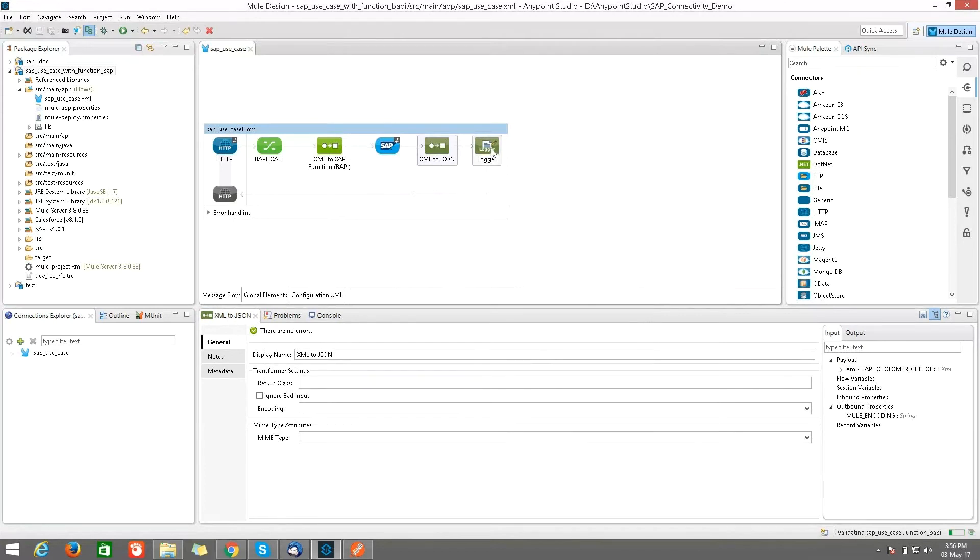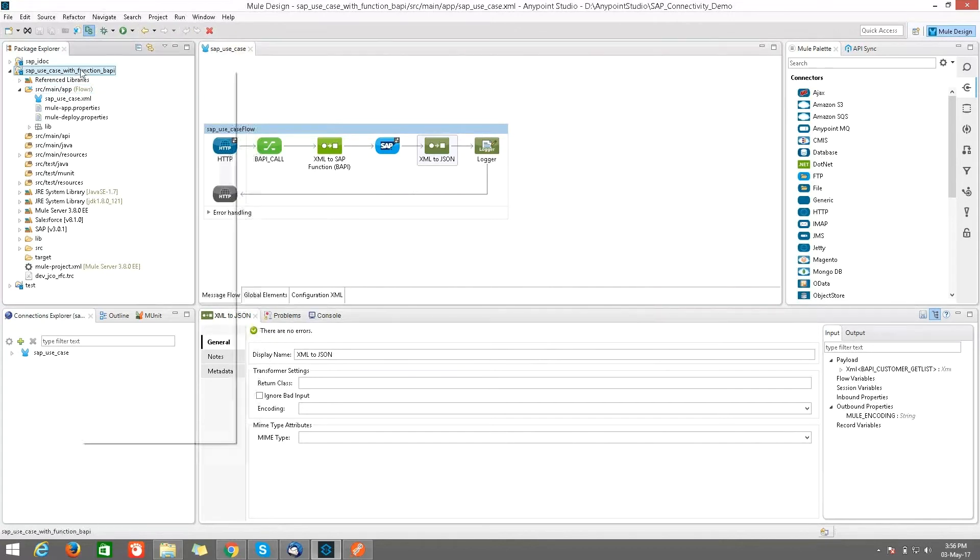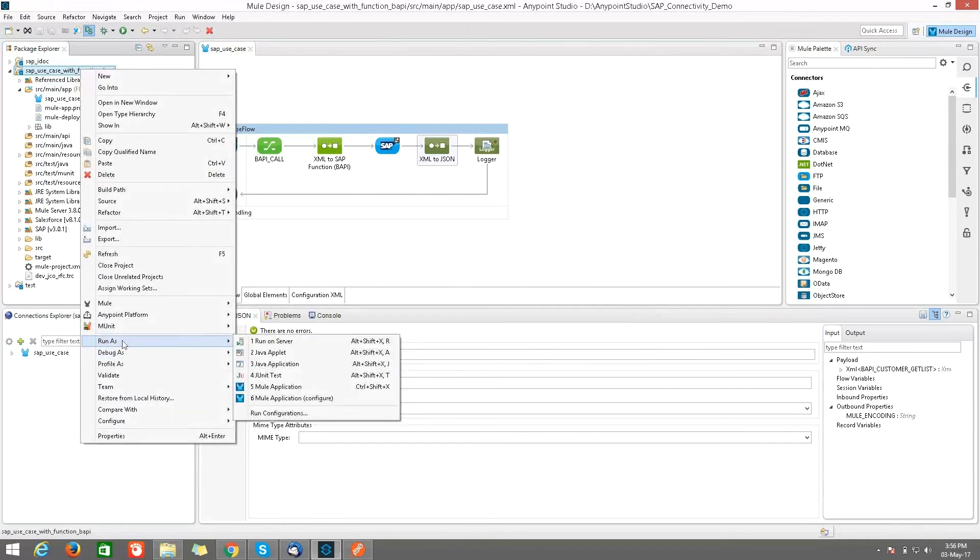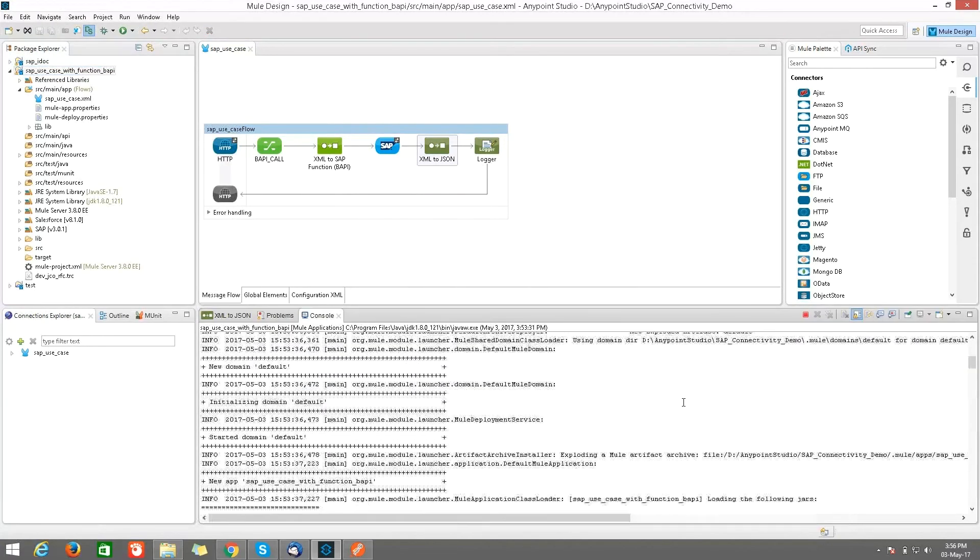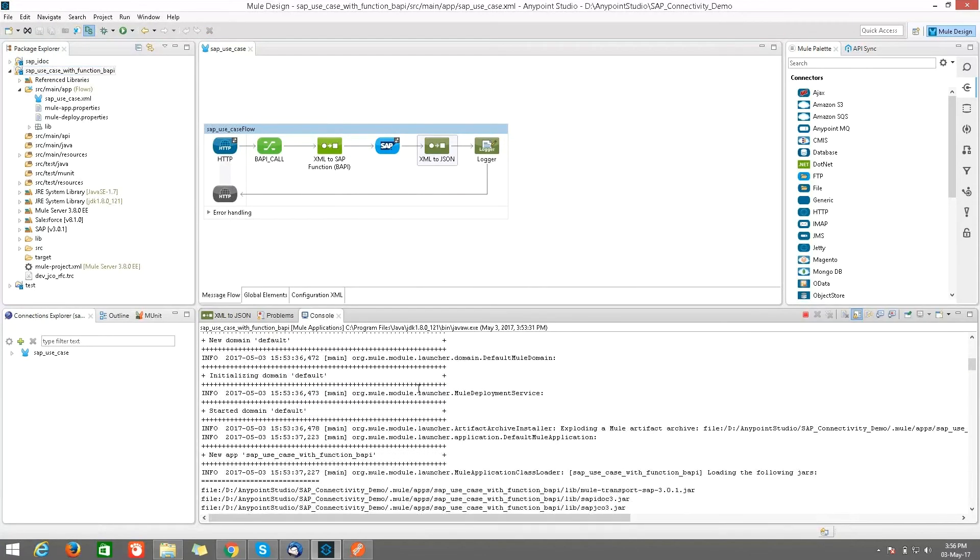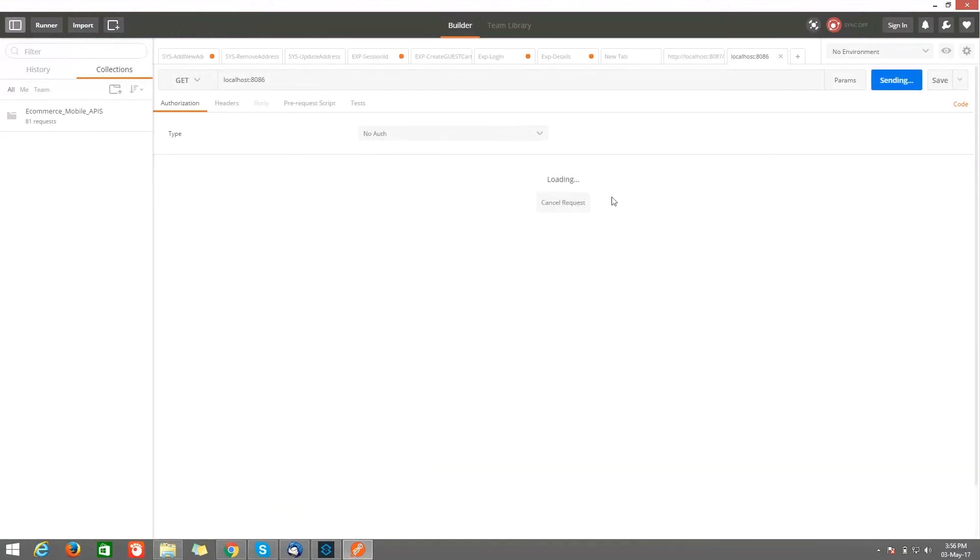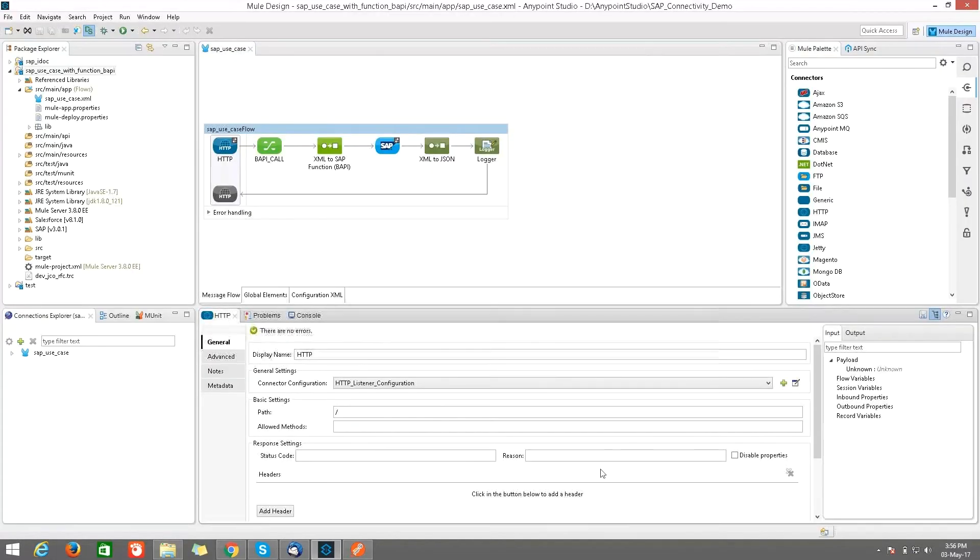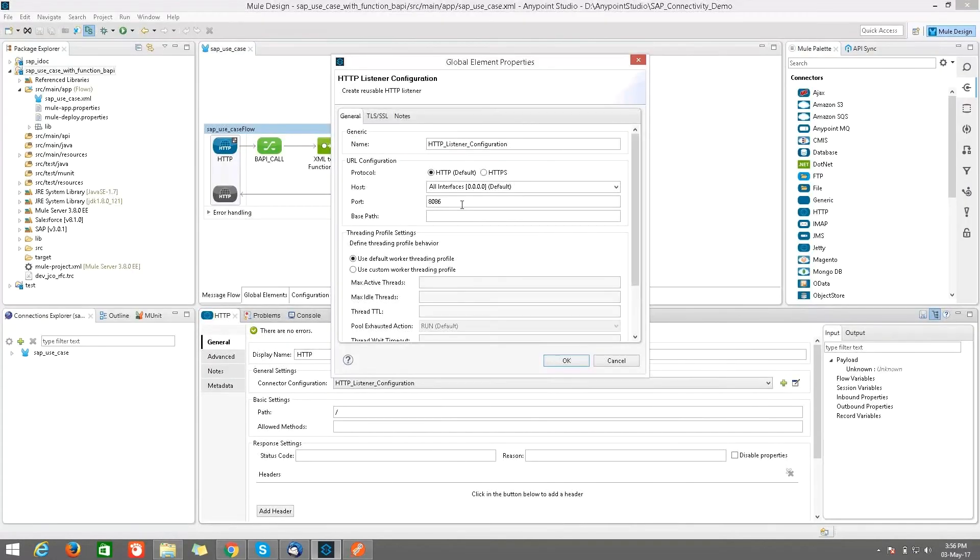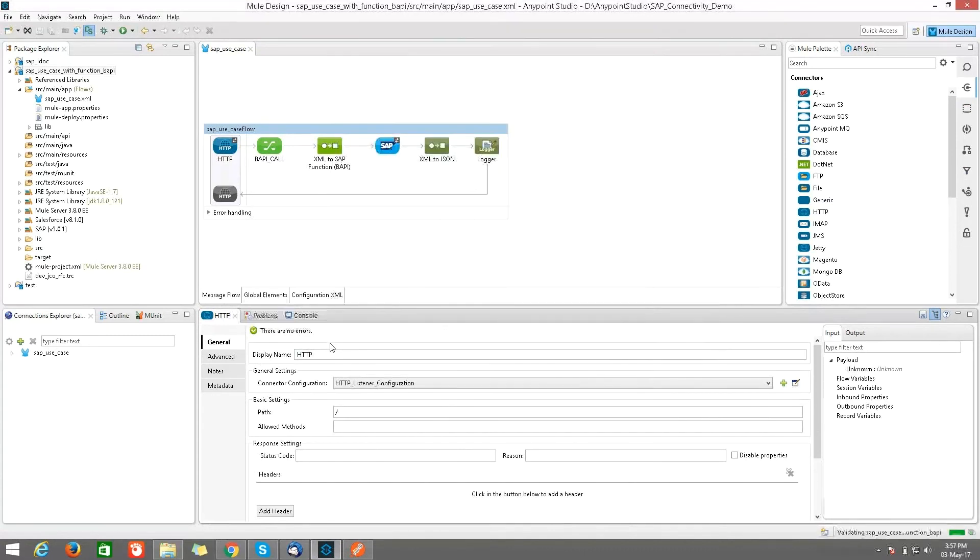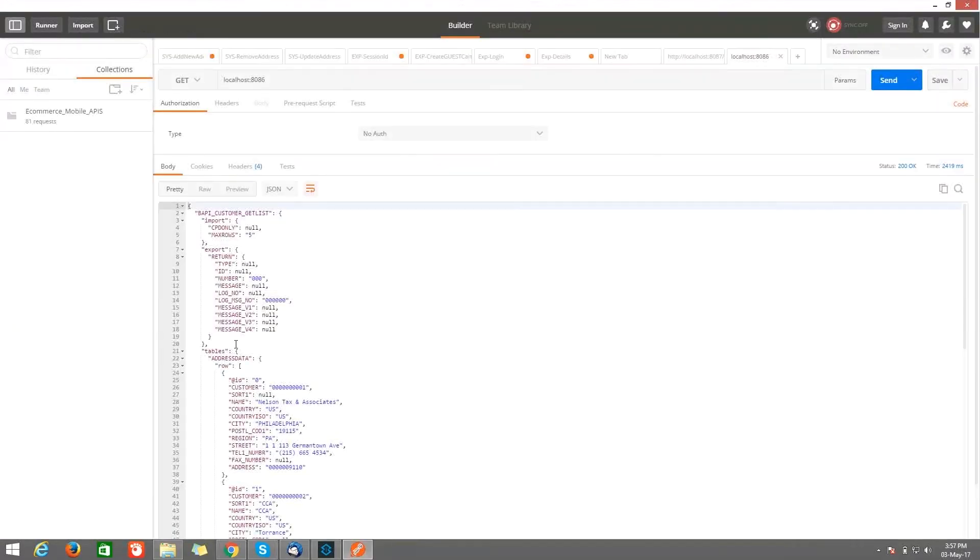So after that, I am converting my whole XML output into a JSON format. After that, I kept the logger. After that, just right-click on your project and run as Mule application. I have deployed my application already. So I want to test my application from Postman. So here, give localhost:8086 and send a request.